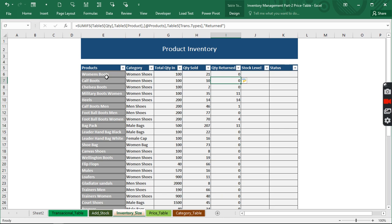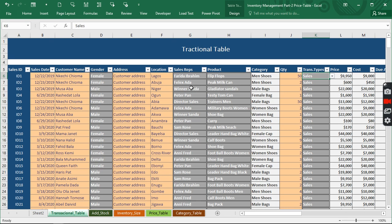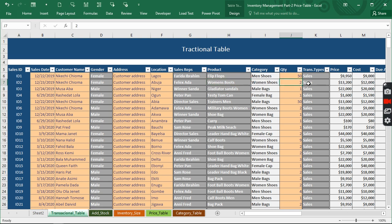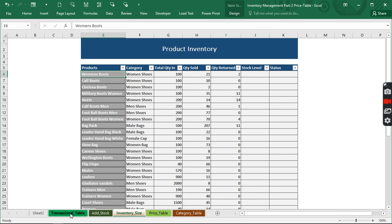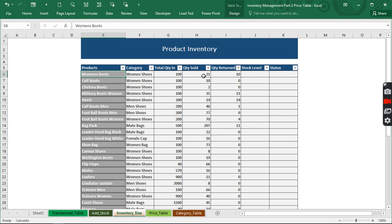Now we have Women's Boots: 100 came in, 21 were sold, and nothing was returned. To verify this works, we select Women's Boots from the product dropdown. We can see 2 were sold. If we want to test returns, we change the transaction type to 'return' and set the quantity to 10. Going back to the inventory, we can see 10 will show as returned out of the 20 that the customer purchased.